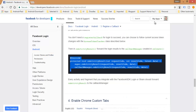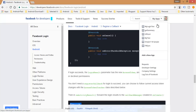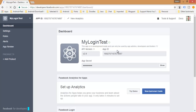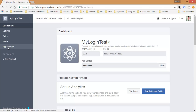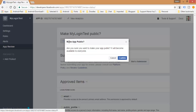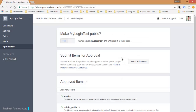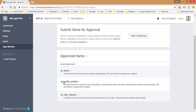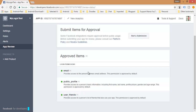The final thing you need to do is go to the Facebook developer console again, open your application, go to App Review, and set 'Make Login Test public' to Yes. Confirm it. Once done, you can see email, public profile, and user friends are accessible.